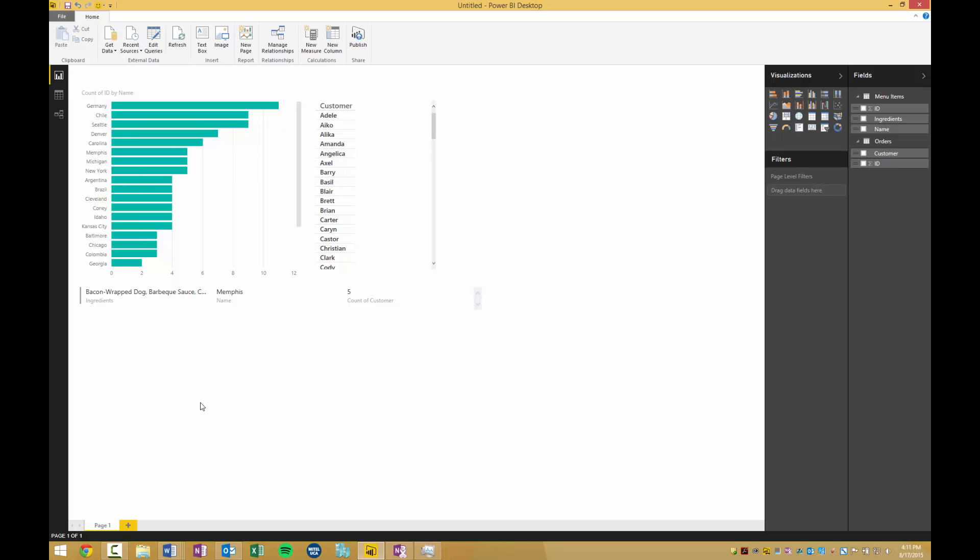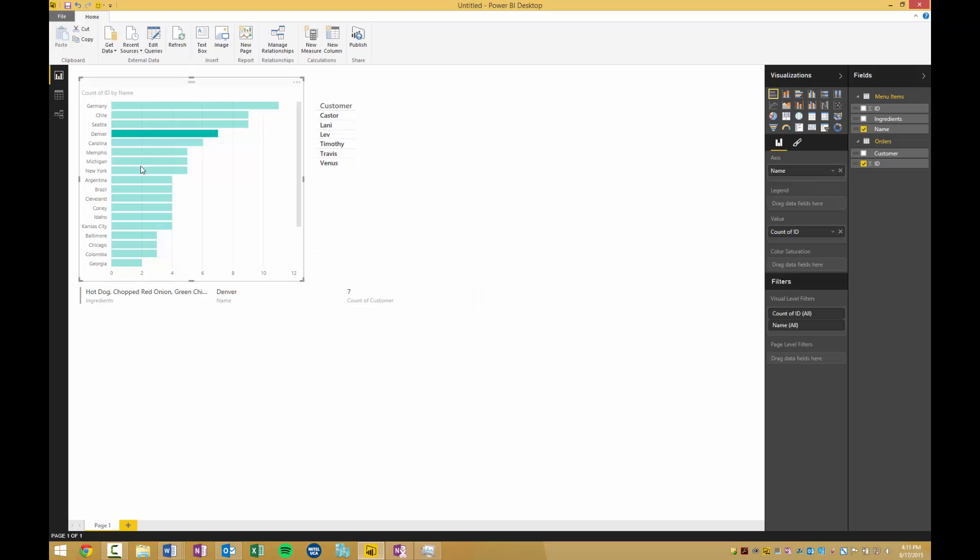So now when we select the hot dog from the bar chart, we can see the ingredients at the bottom here and the customers that ordered it. That's about it for this video. Thanks for watching.